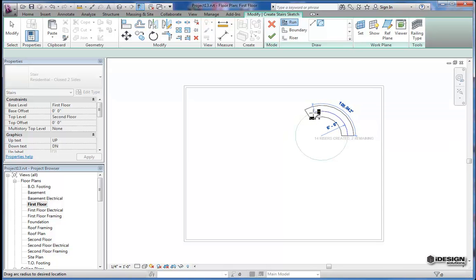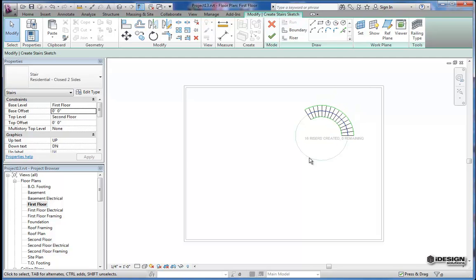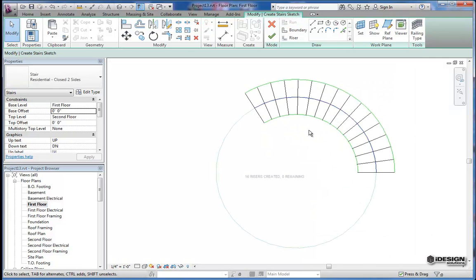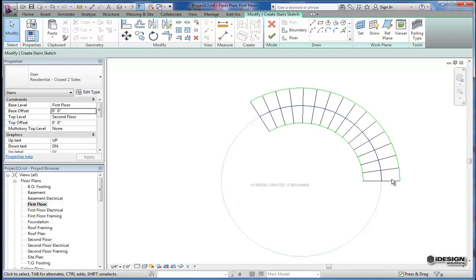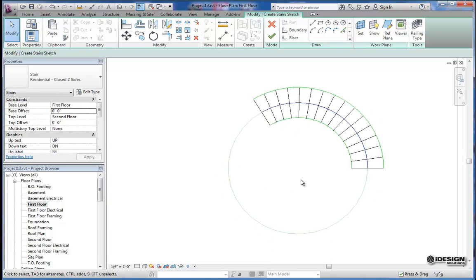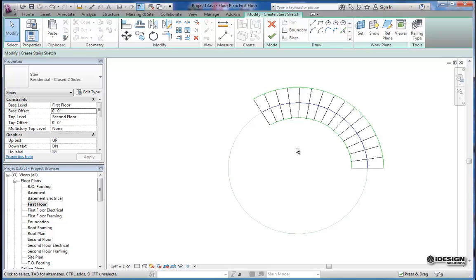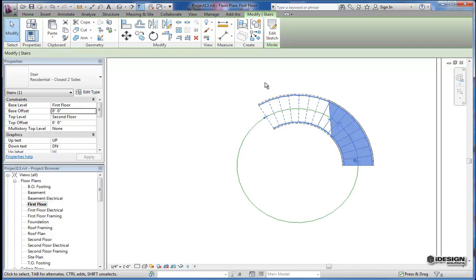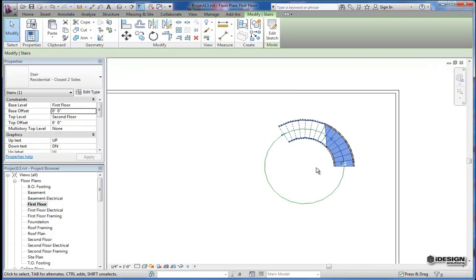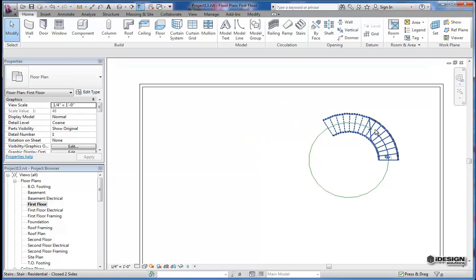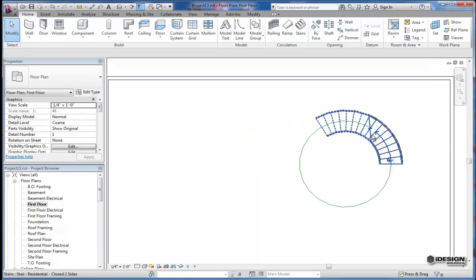So I've got two, one, zero remaining, and now that I've left-clicked again at the end, you can see that I've got a full stair sketch for this spiral staircase, and it's saying 16 risers created, zero remaining. So that works for me for now. Let's take a look at how this looks. I'll hit the green check mark, and let it do its thing and think, and you'll notice you've got a nice cut line because we're looking at the first floor.